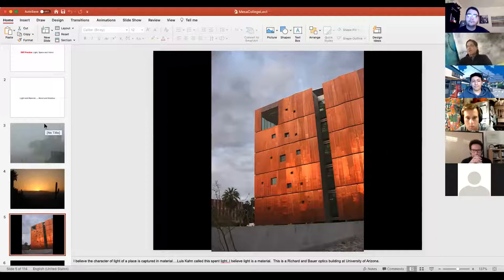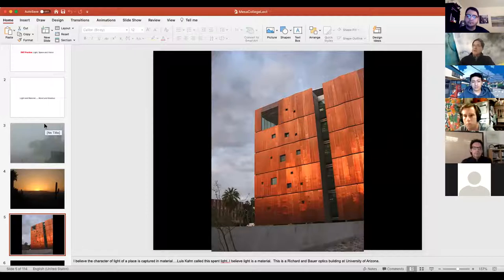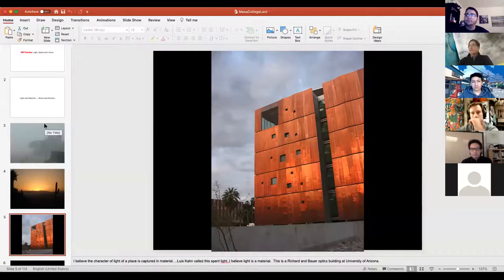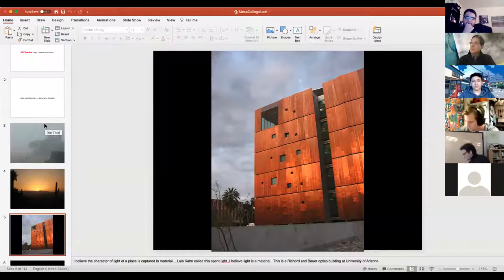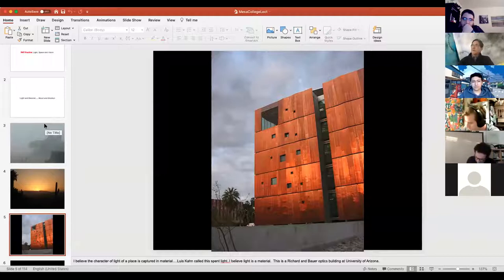I've always been interested in the quality of material in sunlight. Louis Kahn actually called this 'spent light' — he believed that light and material were linked together, and so do I. This is a project by Richard Bauer showing how copper resonates in sunlight.